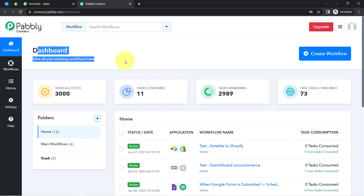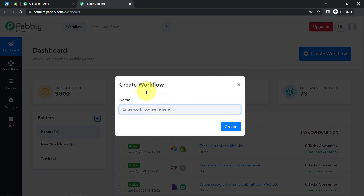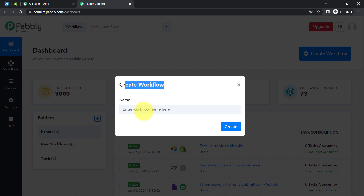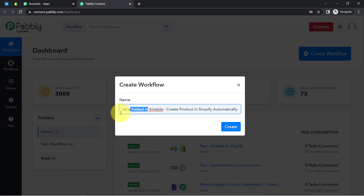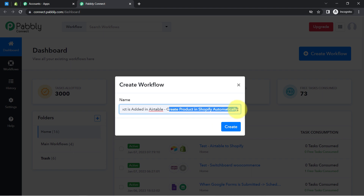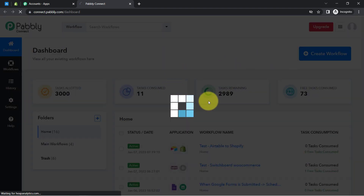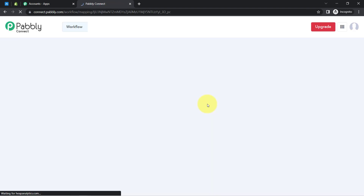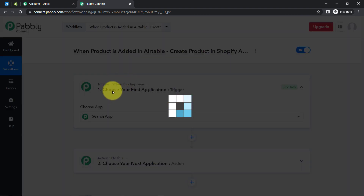I have maximized the dashboard so you can see the data clearly. After reaching the dashboard you will have to click on the blue button that says Create Workflow, and simply provide a name for your automation. I'm going to name it: 'When product is added in Airtable, create product in Shopify automatically.' Now I will click Create.